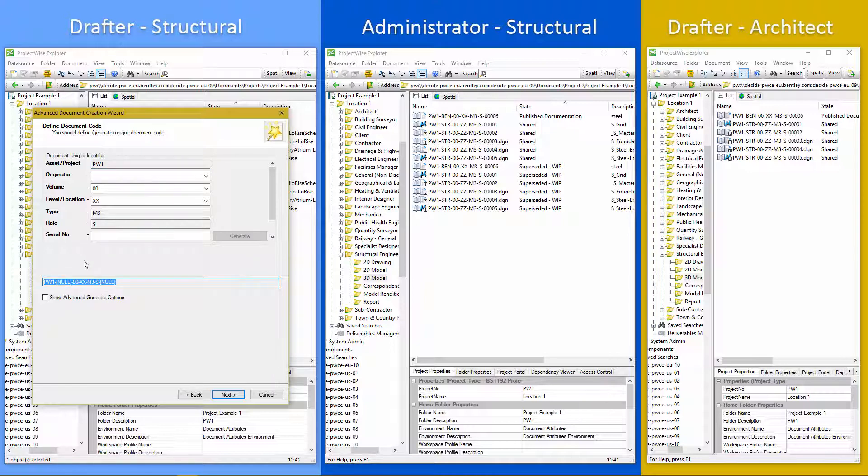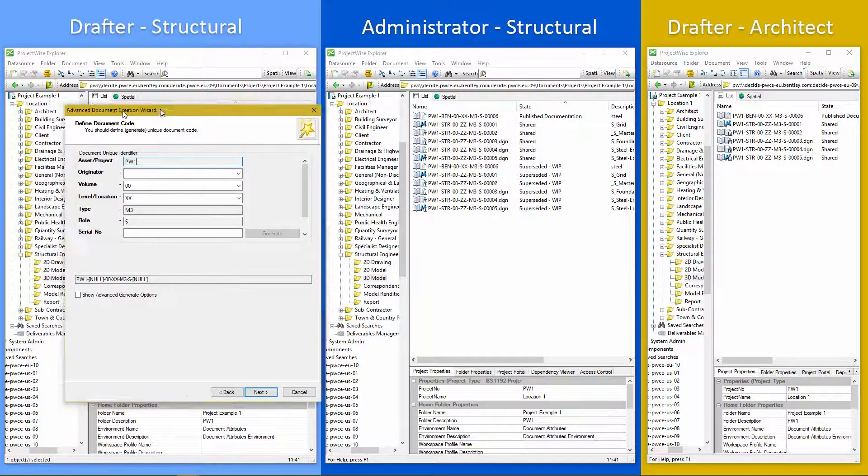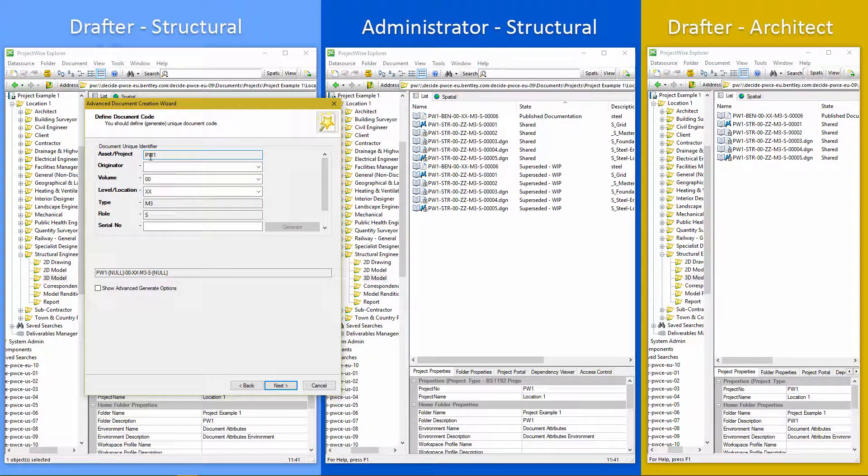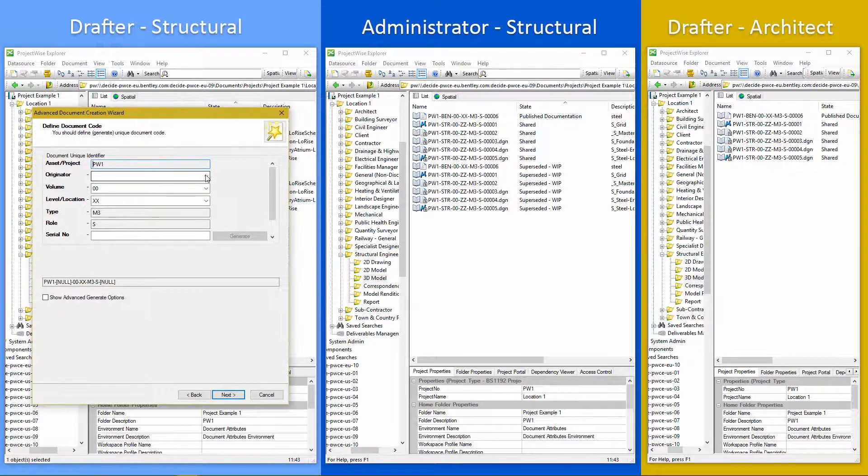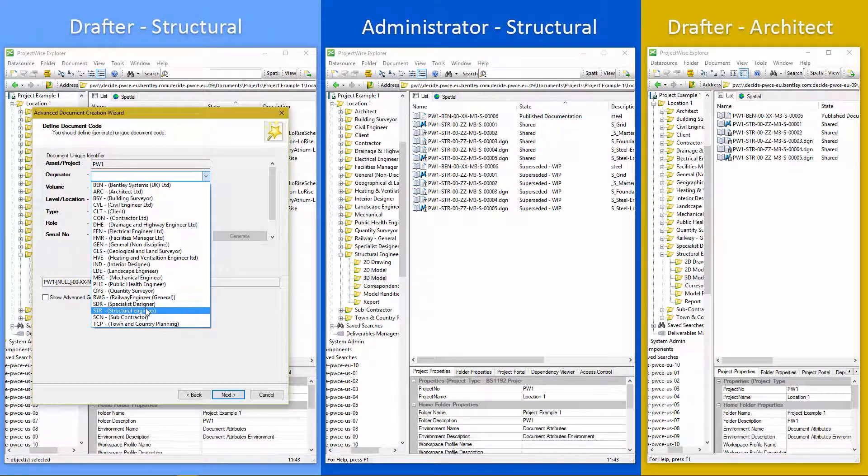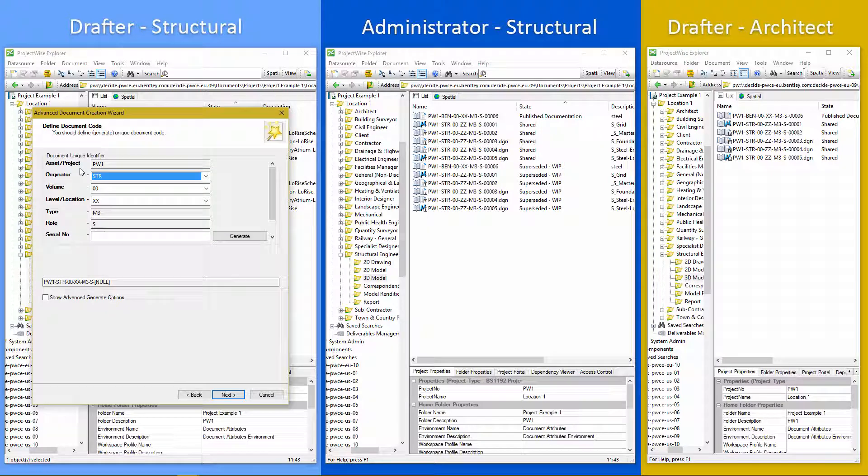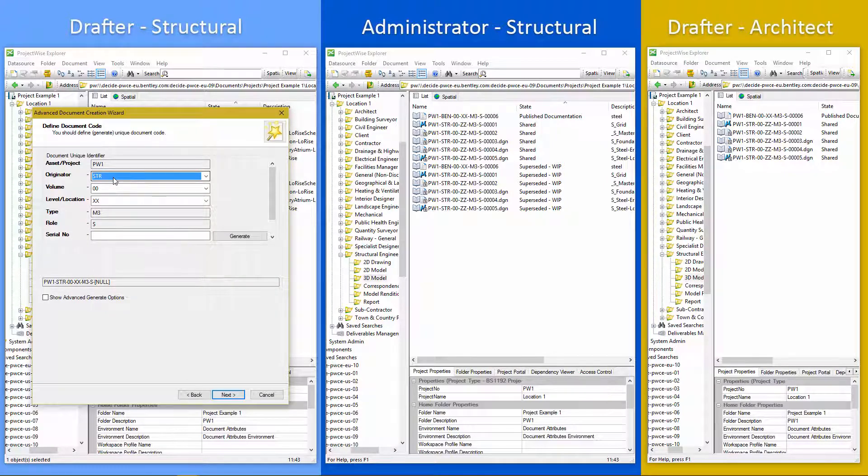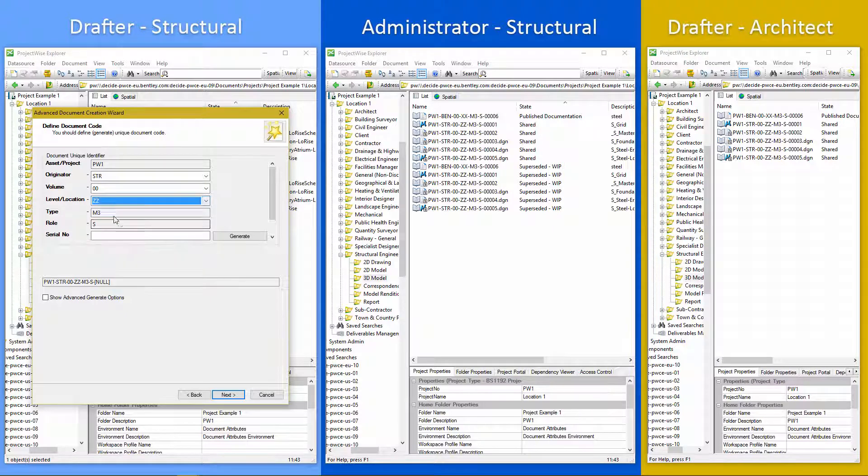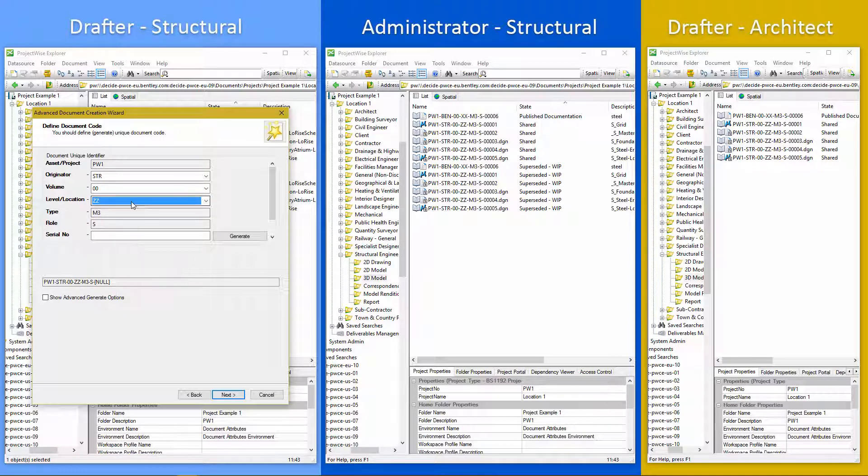PW1. So this is taken from the project name, project code. I just tell it that I'm the structural. Then I can have a multiple level 3D model.